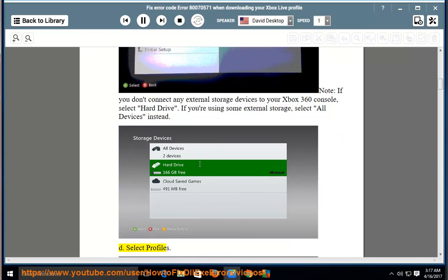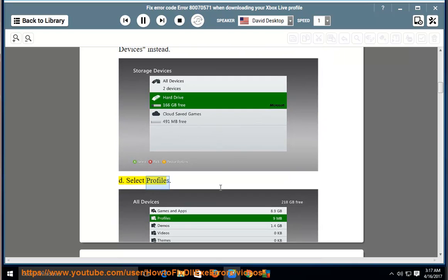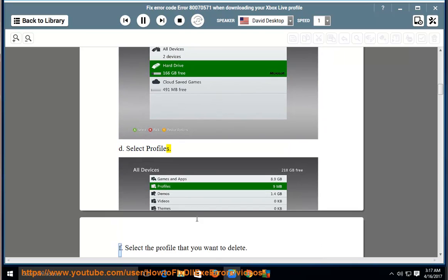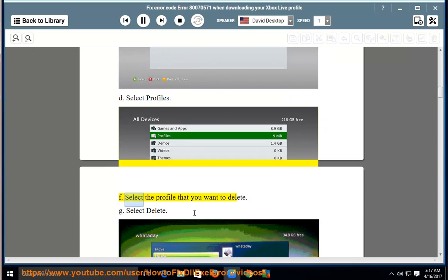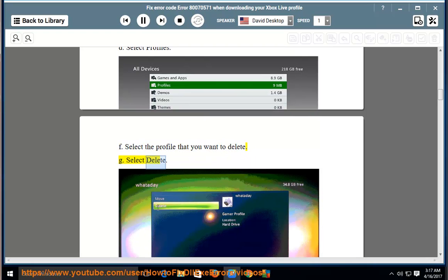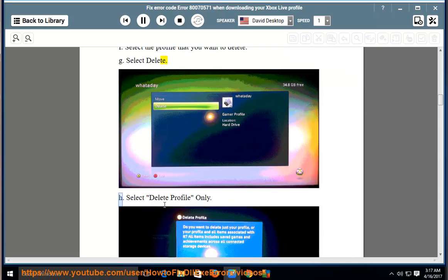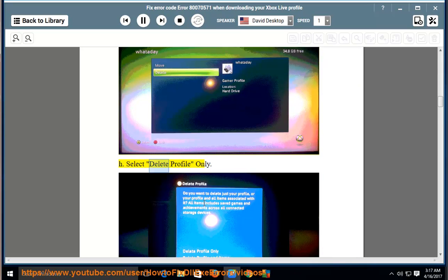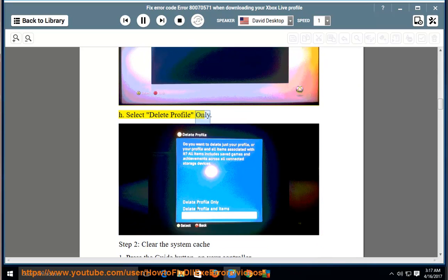D, select profiles. F, select the profile that you want to delete. G, select delete. H, select delete profile only.